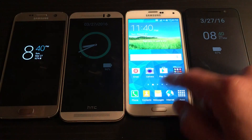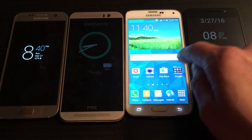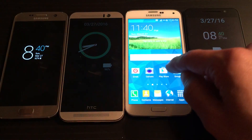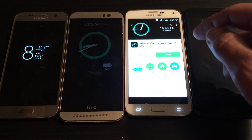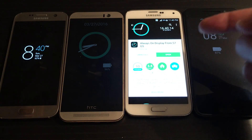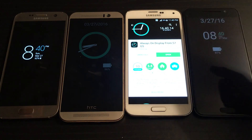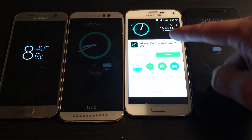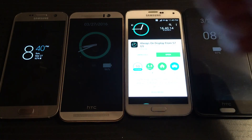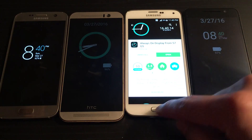Let me go ahead and go into the Play Store here. It's actually called Always-On Display, from the S7 as well as the LG G5. That's what the icon looks like.